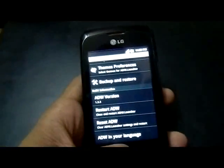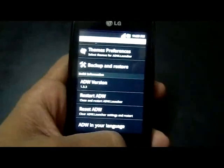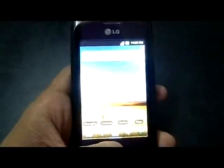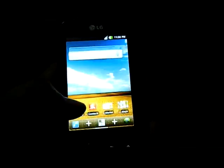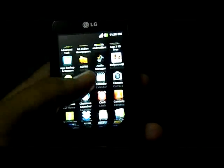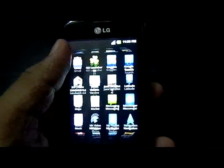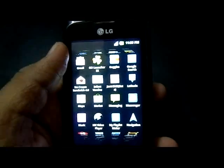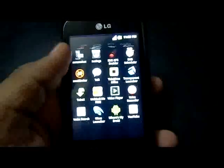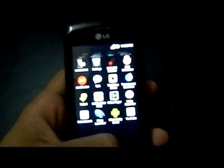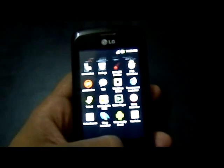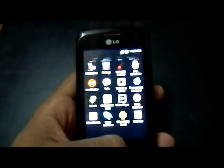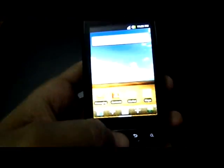There are also many themes available for the ADW launcher. It has a good 3D view, you can see.